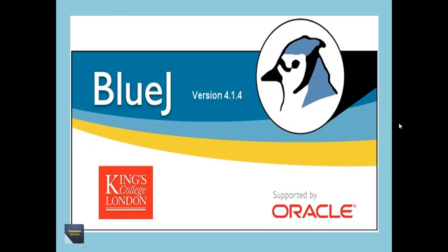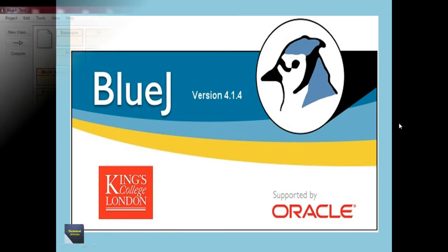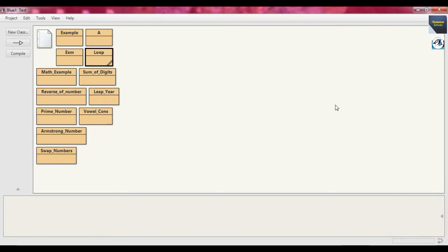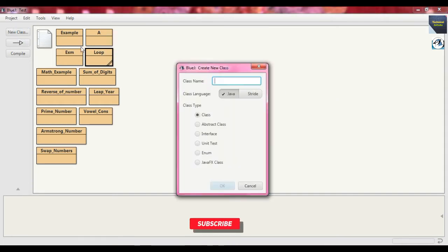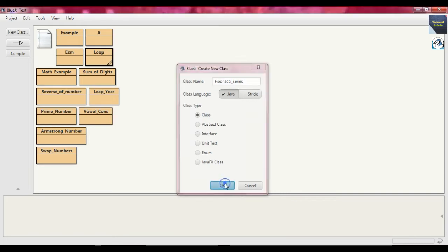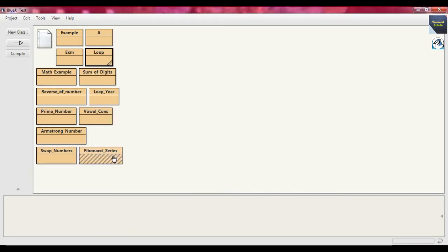So this is the BlueJ IDE. Now here I write the code for Fibonacci series up to certain terms. So at first we create the class, just press new class button and suppose we put the class name fibonacci_series. Press okay, so this is the class file. Just open the editor.